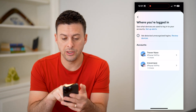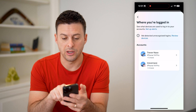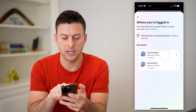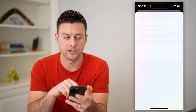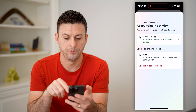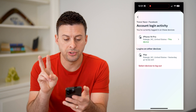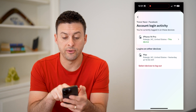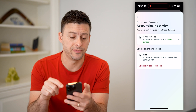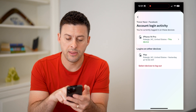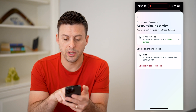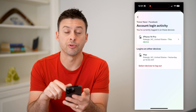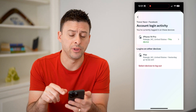And you'll see we've detected unrecognized logins and various accounts. Let's tap on Facebook here. And it has two different devices — one is iPhone 14 Pro, which is this phone, and then the other one is my Mac computer. So I can review all of these.